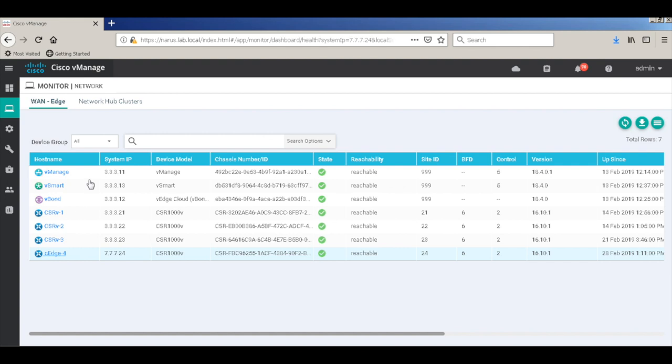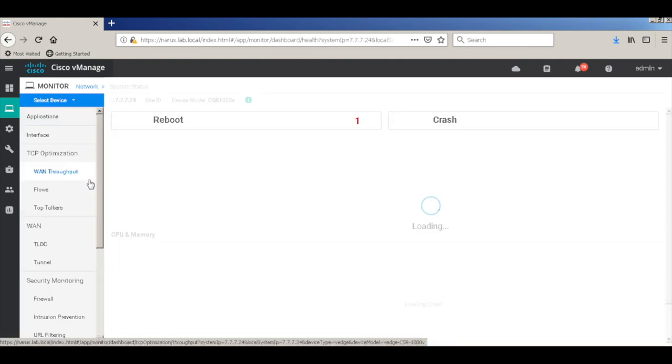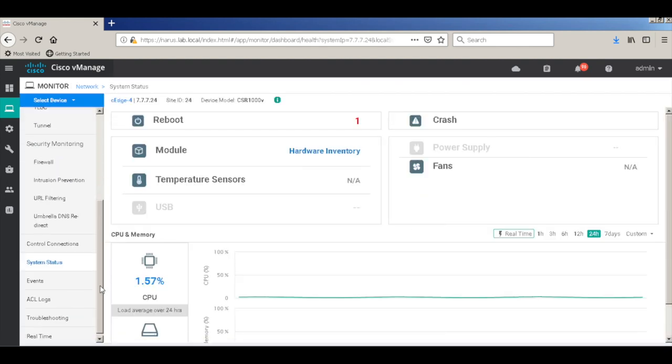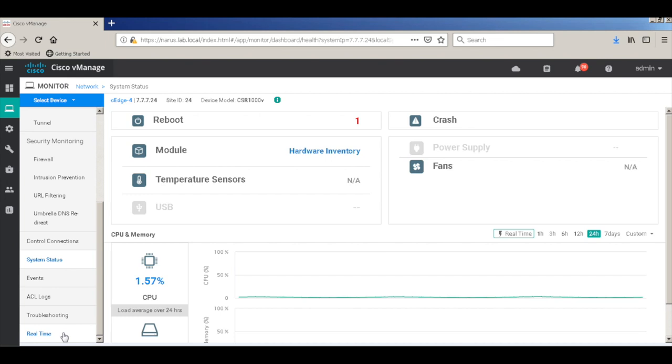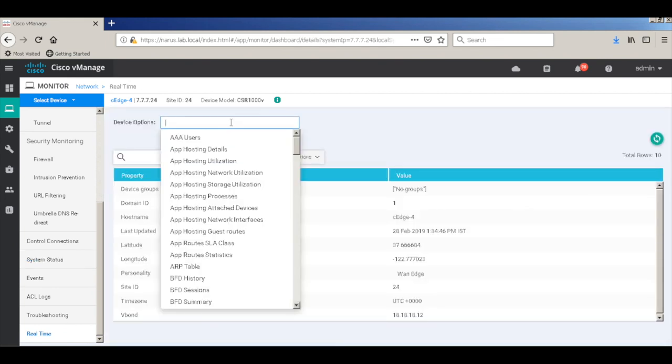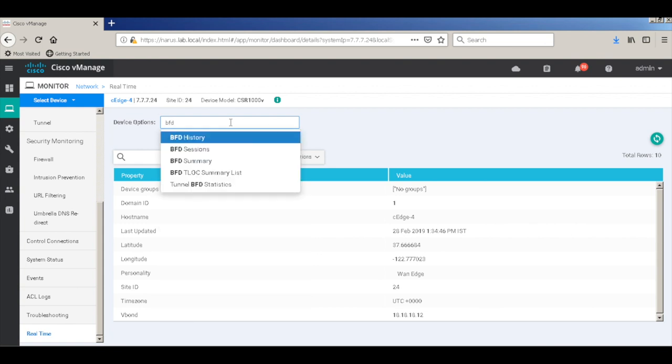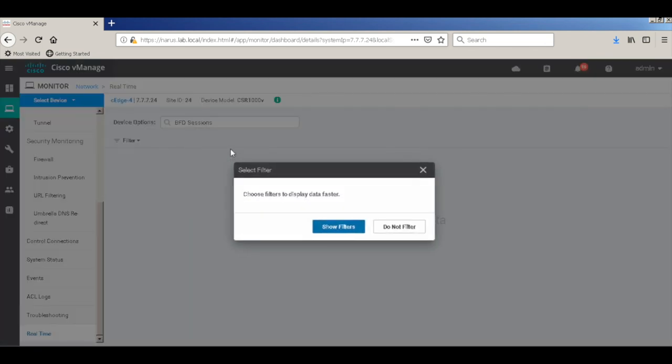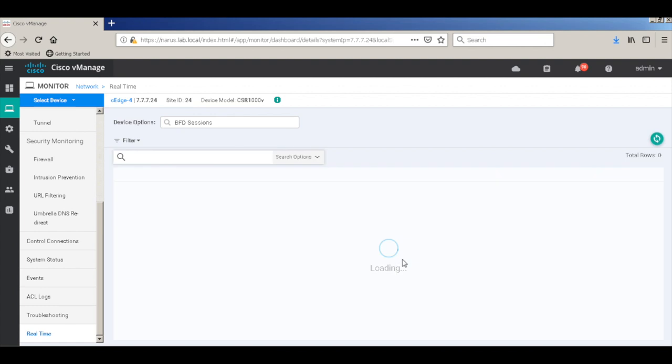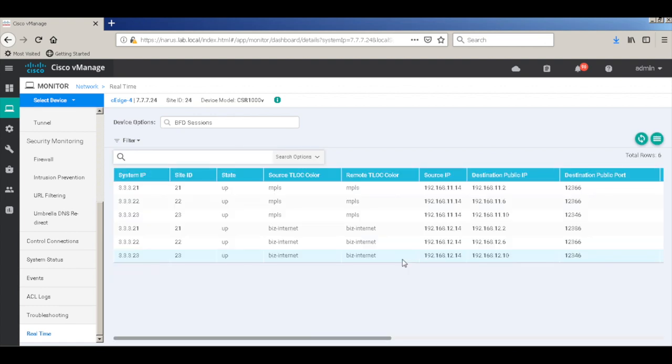Let's go to the device CH4. Let's go to real time and check our PFT sessions as well. And you can see that it has successful PFT and IP sessions with all the other devices within the fabric.